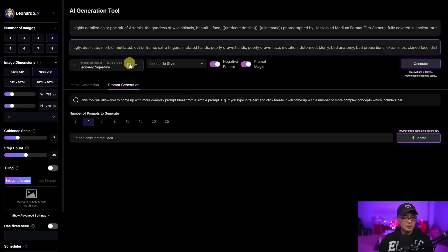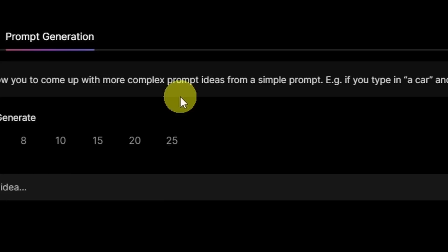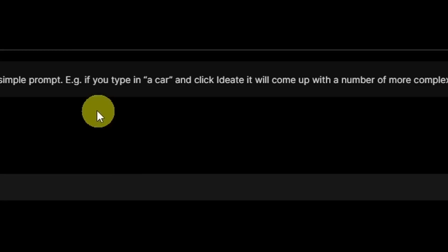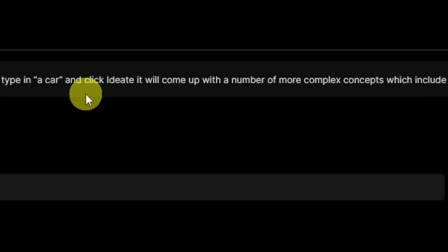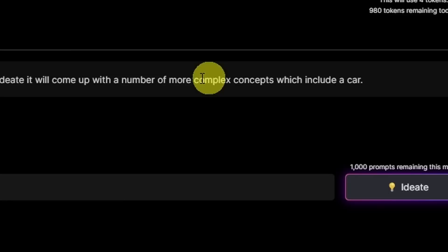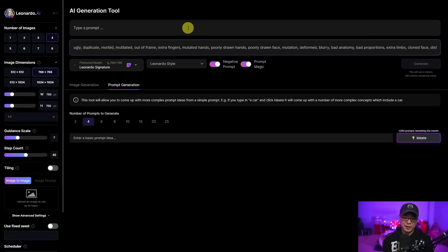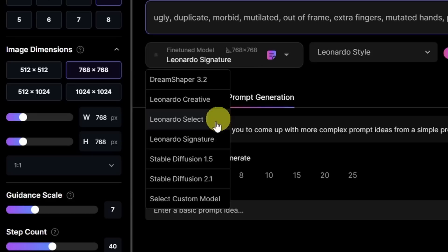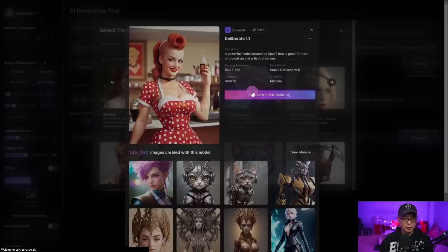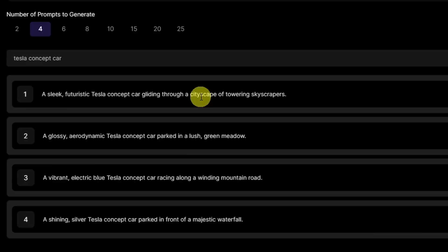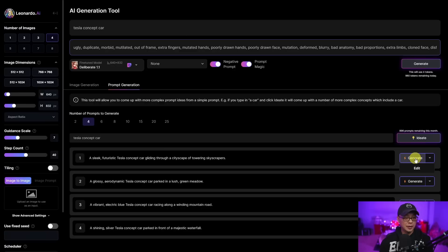Let's take a look at this prompt generation tool. It says this tool will allow you to come up with more complex prompt ideas from a simple prompt. For example, if you type in 'a car' and click ideate, it will come up with a number of more complex concepts which include a car. That's pretty cool for those people that are not that familiar with prompting. So let's put in 'Tesla concept car' — I personally like generating car images. Let's try another custom model: Deliberate 1.1.